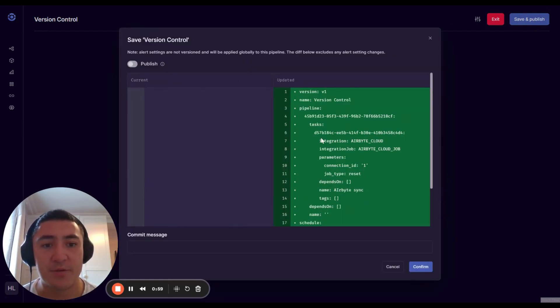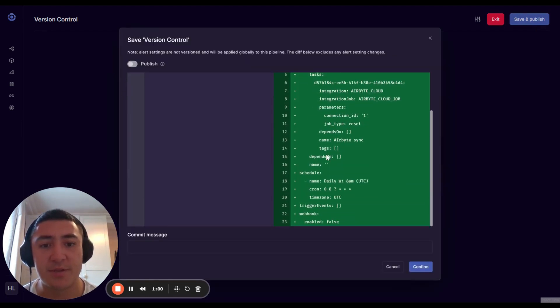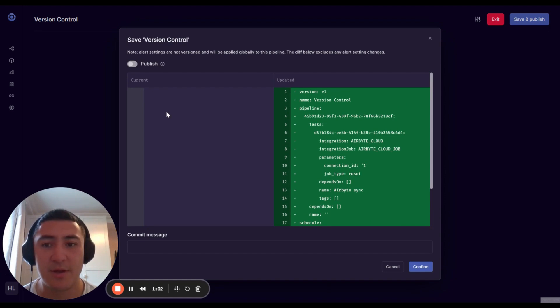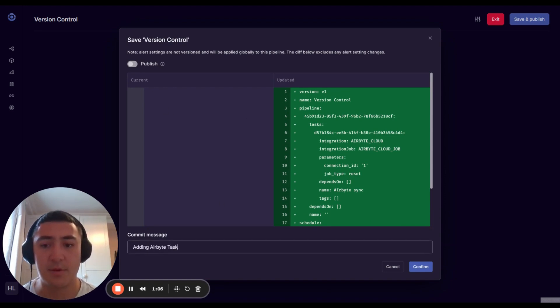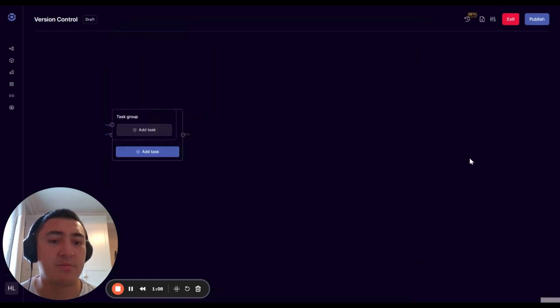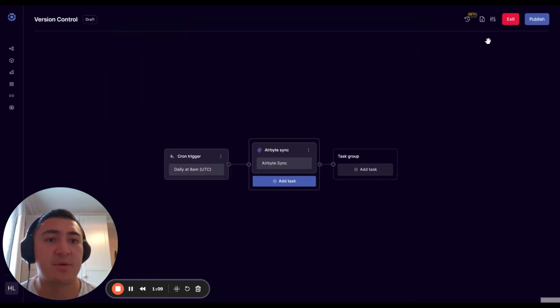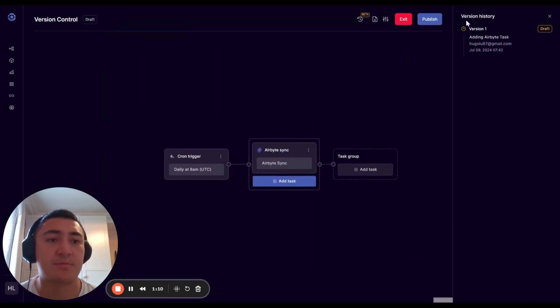The first thing you'll notice is we're exposing the YAML file and you can see a diff. If you go ahead and press confirm, you'll create a draft version.